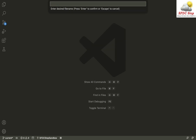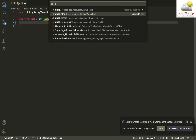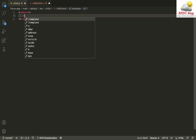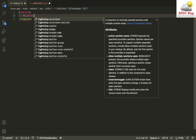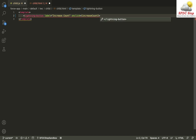I'm going to create a new LWC component and name it as 'child'. I can go to the HTML file and create a simple lightning button. As I click that button, it will increment a counter, and the value of the counter will be displayed in my parent component. That child-to-parent communication will happen through events. I'll give the button the label 'Increase Count' and as it's clicked I'll call a method named 'increaseCount'.